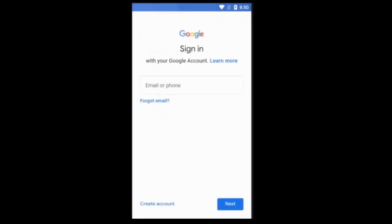And it will be prompted with this Google sign-in. Now, you can either choose to create an account for either a kid or yourself.